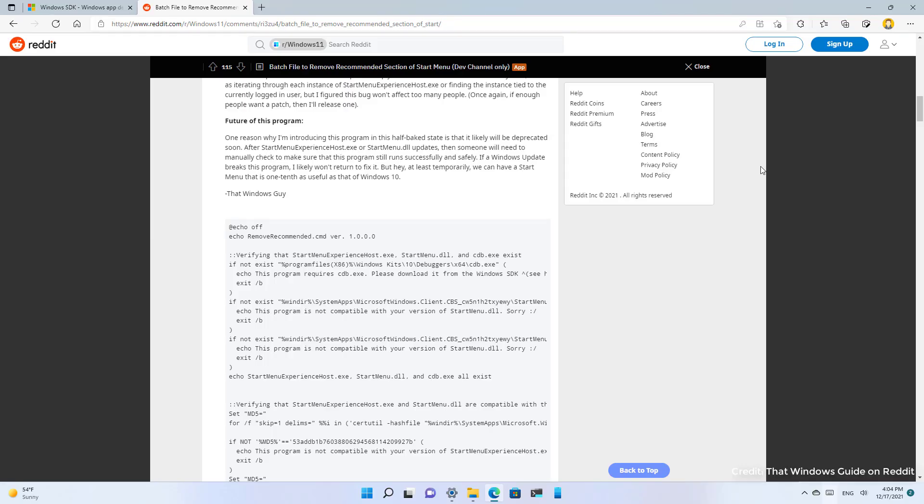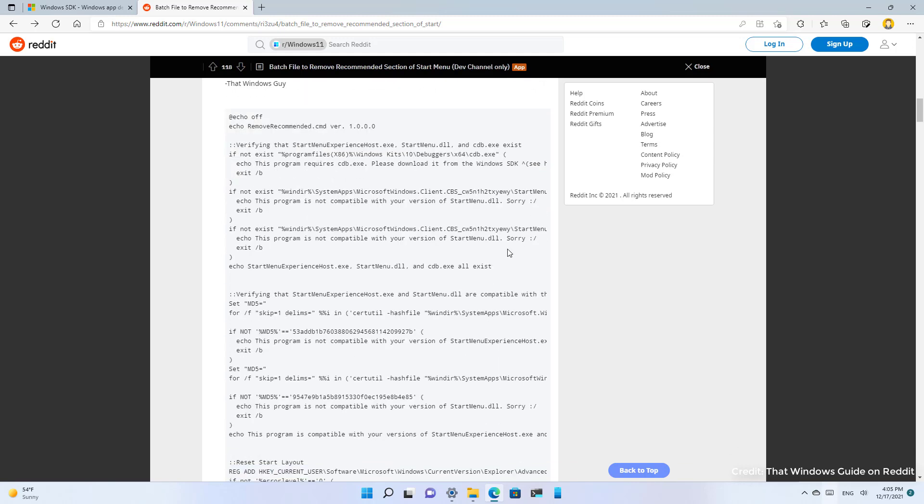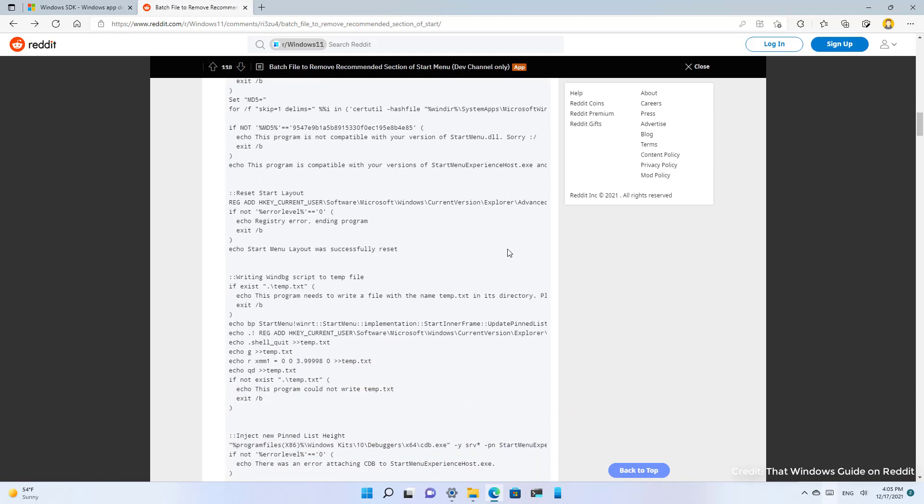However, it was just a matter of time until someone found a workaround to this problem. On Reddit, someone going by the username 'that Windows guy' was able to create a batch file that disables the recommended section in the start menu, which is this one right here. I will be leaving a link in the video description so you can check out this post and get the batch file as well.